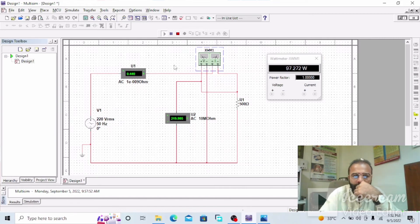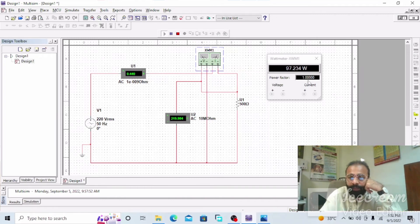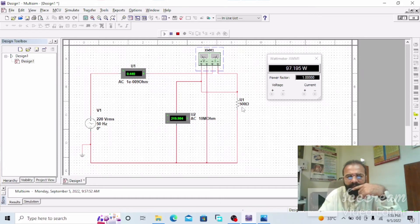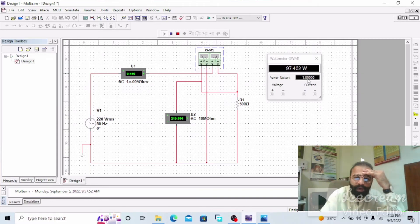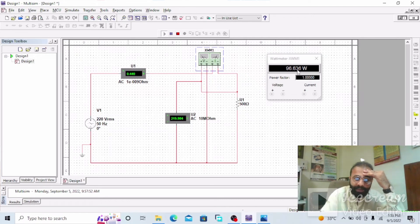Now run the simulation and observe the results. As you can see, the power consumed by this AC circuit is almost 97 watts. The power factor is one, because this is the pure resistive circuit — in a pure resistive circuit, the current and voltage are both in phase with each other, so the power factor is unity. The wattmeter measures the power factor as one and the wattage consumed is 97 watts.